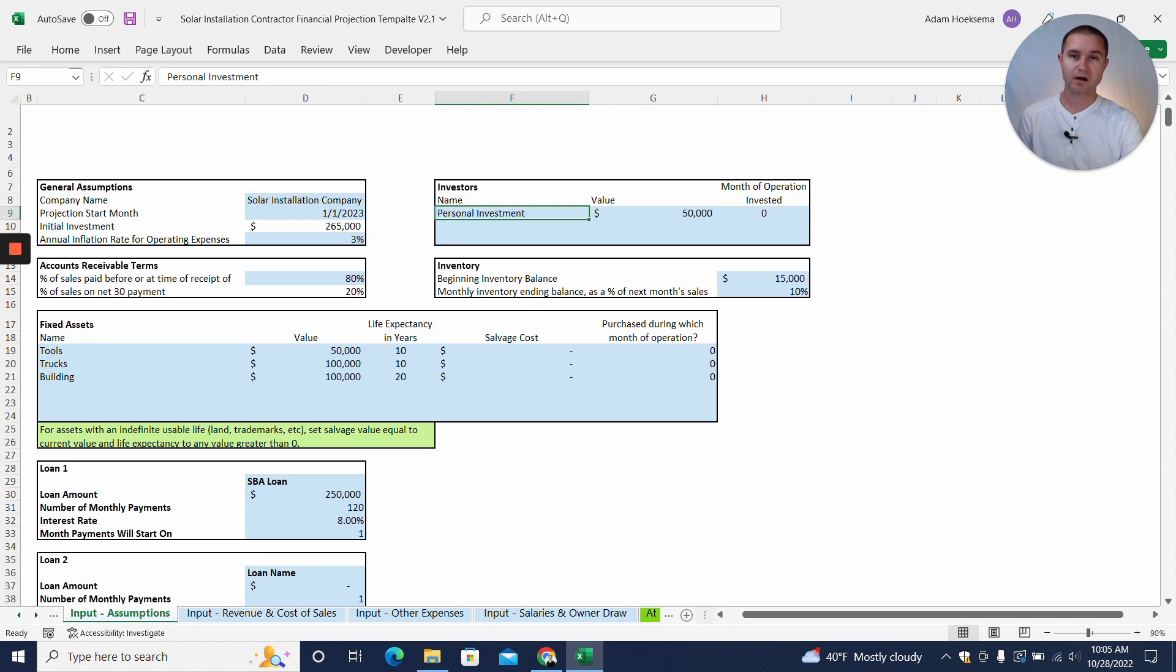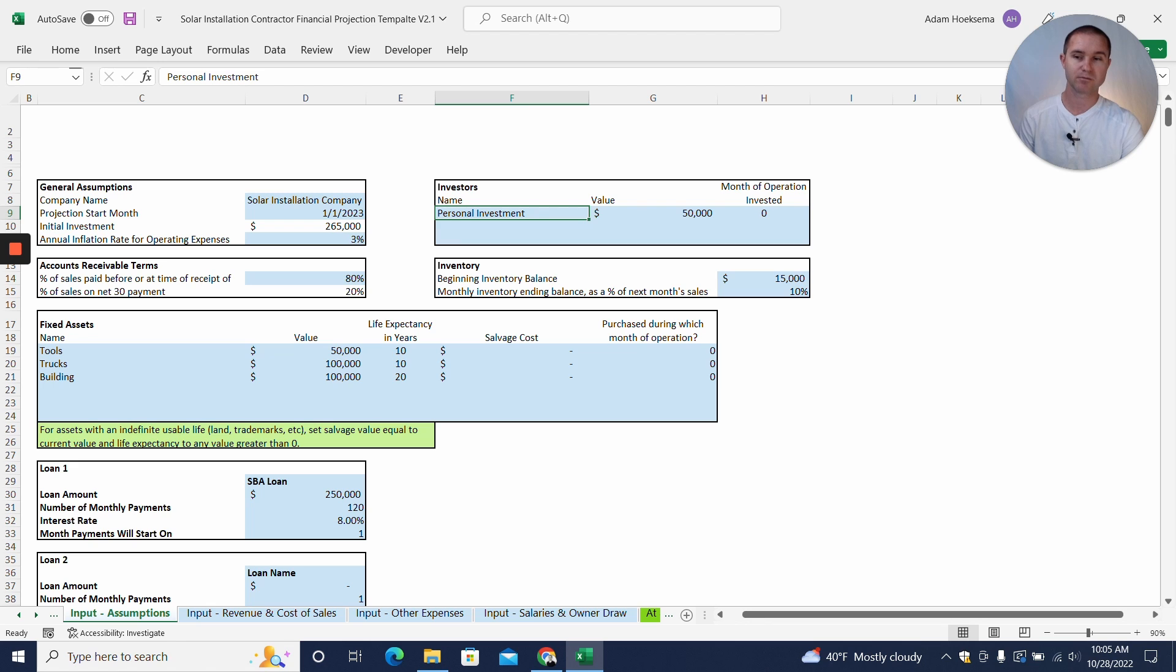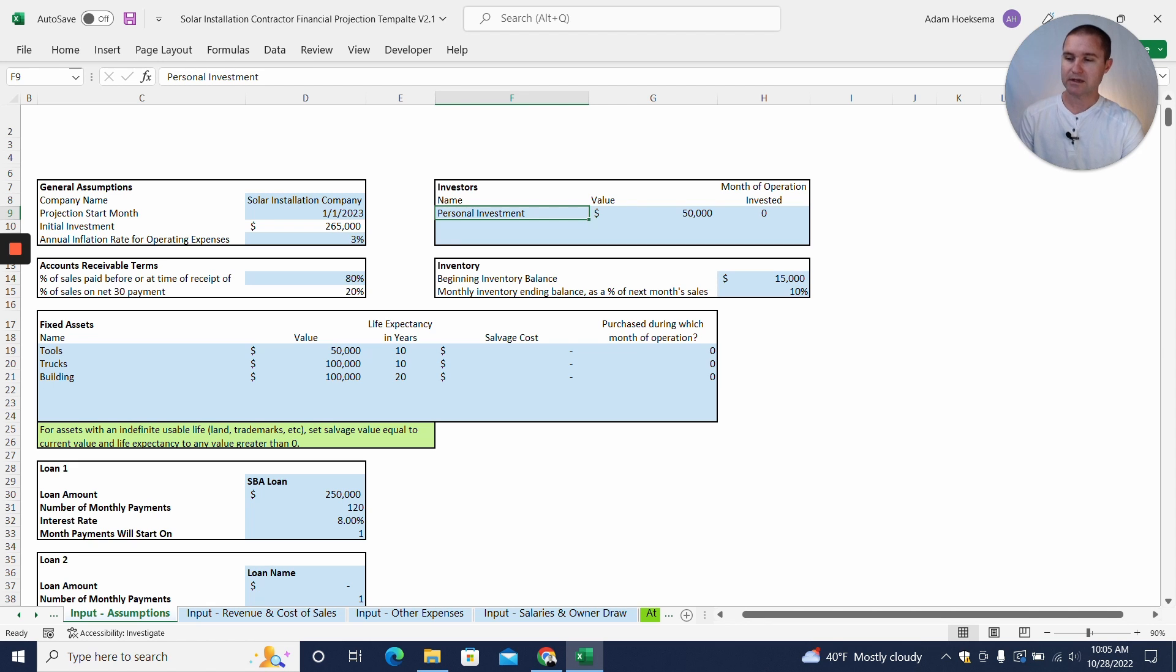We're going to start by looking at how much personal investment you're going to put in. So if you are going to the bank asking for a loan, they are probably going to ask you to put in some down payment, some skin in the game, of your own personal investment. So we have assumed here a $50,000 personal investment into the business.